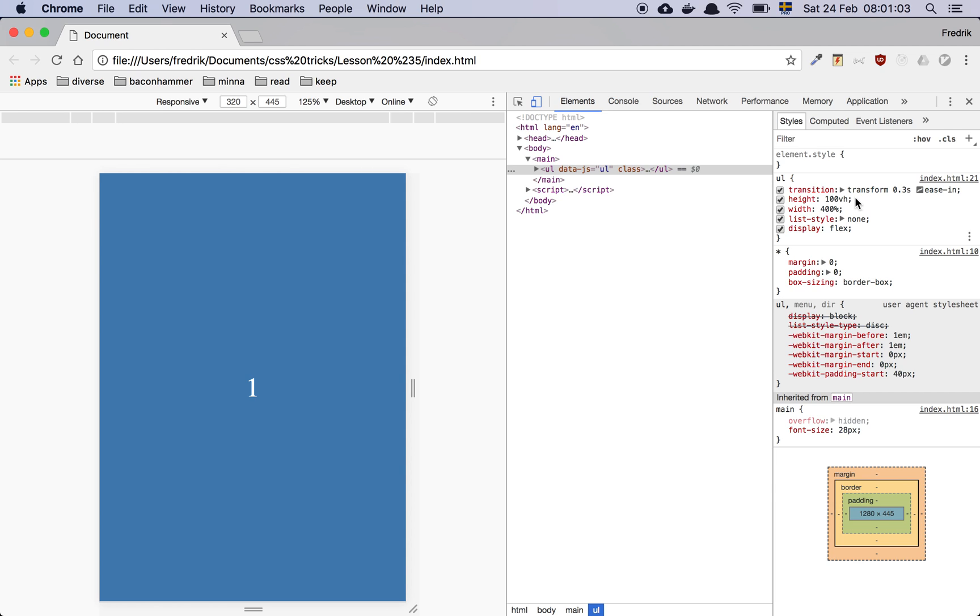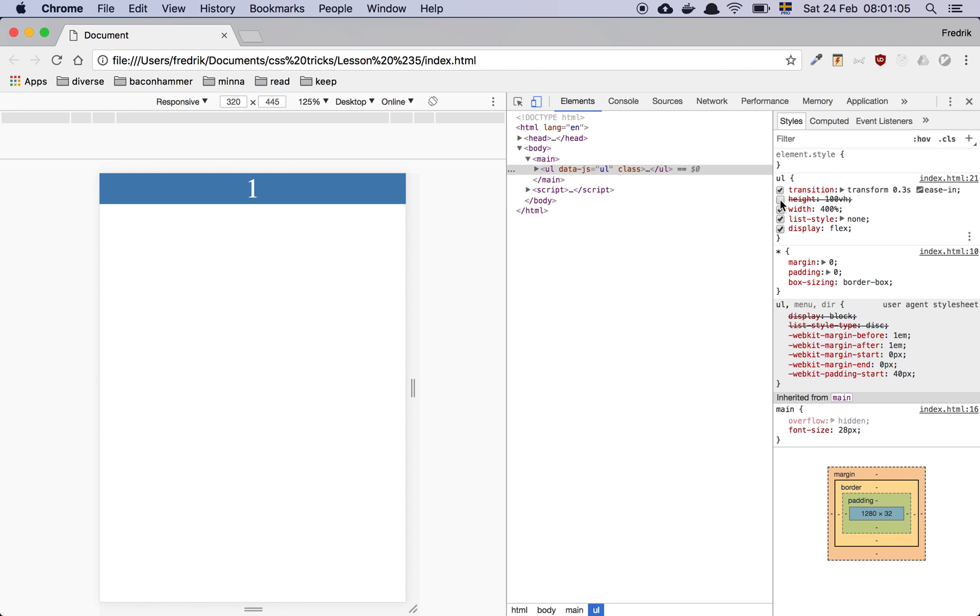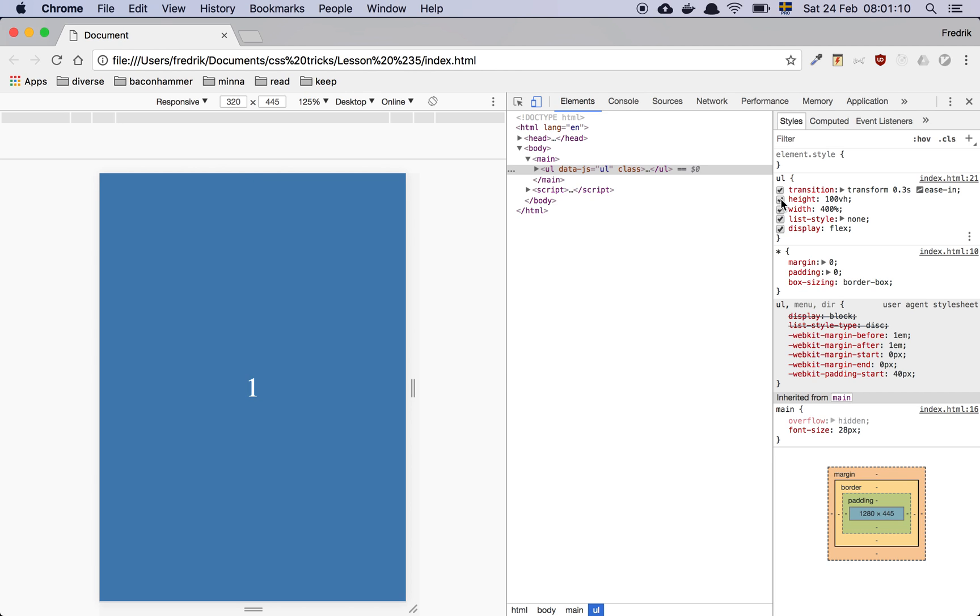And then we set a height of 100 because if we don't have that, since there's basically no content, we can't cover the whole page.